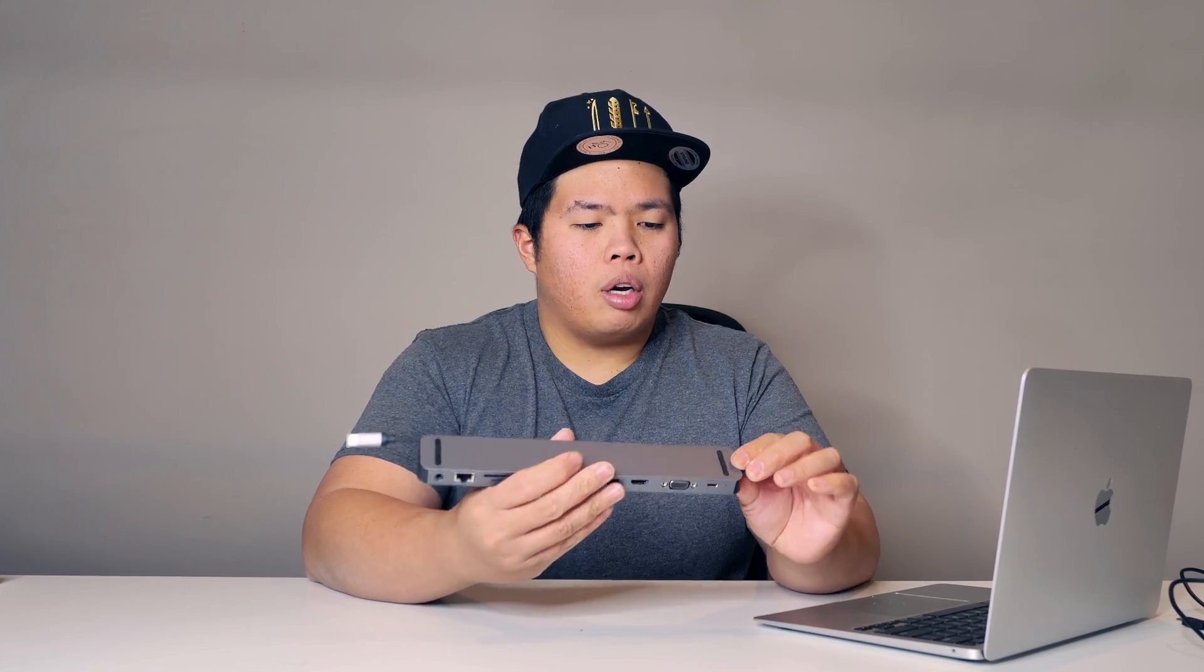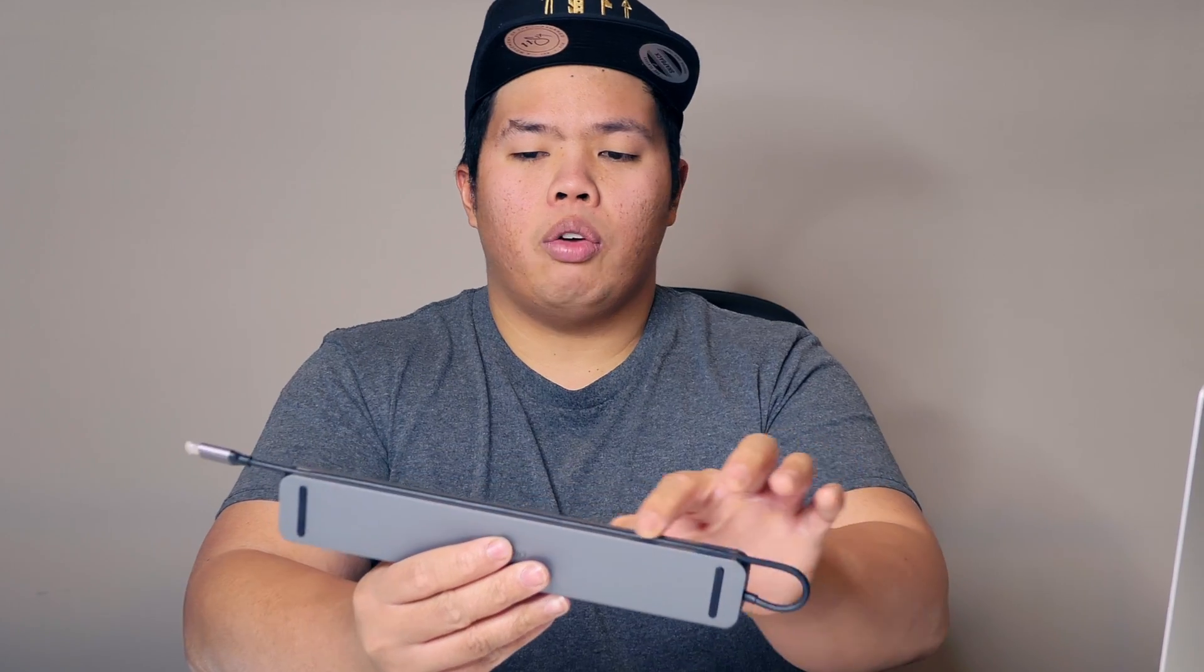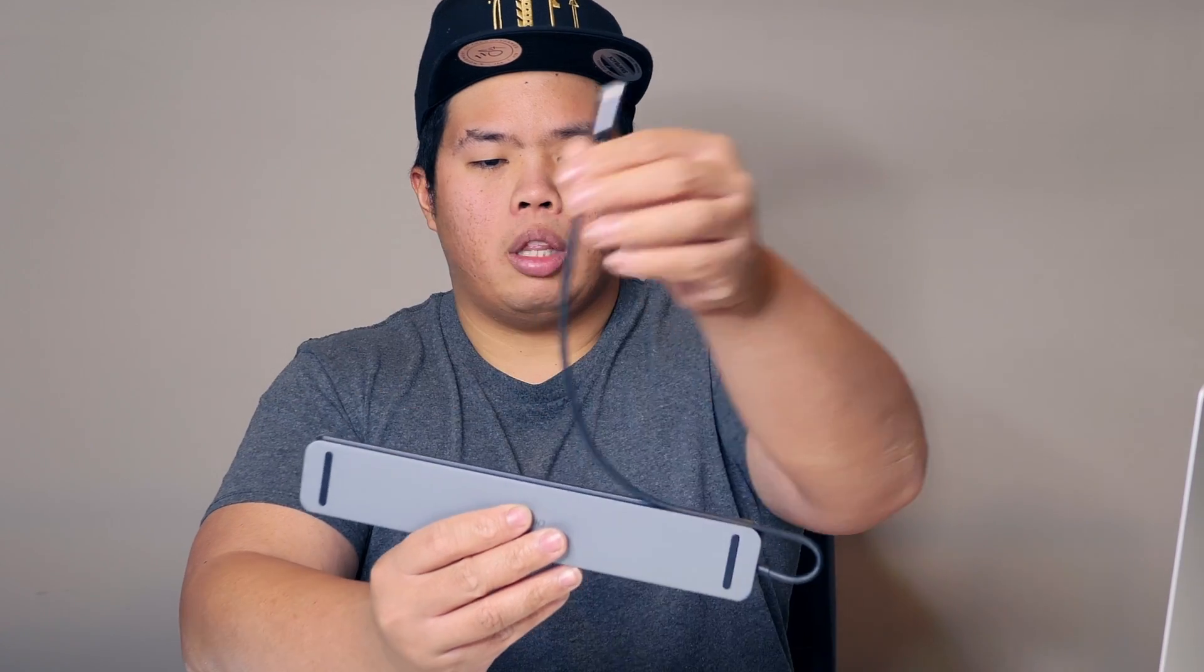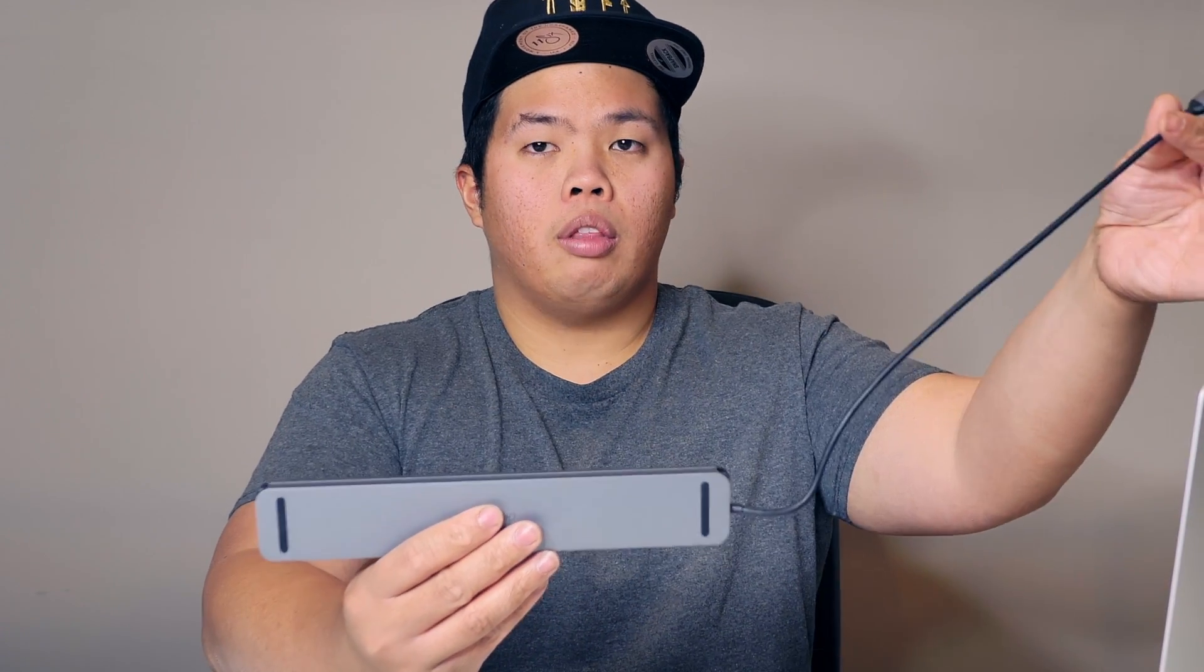So pretty hefty device right here. I like how they have that little clip right there where you can take out as well. As you can see there, you can use this as a stand for your MacBook M1, so it's lifted off from the back.